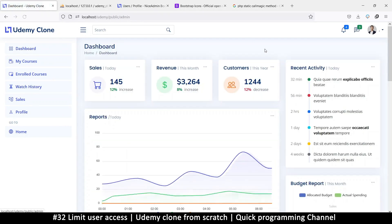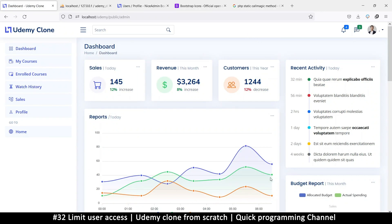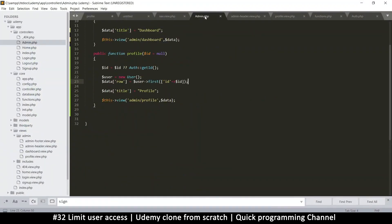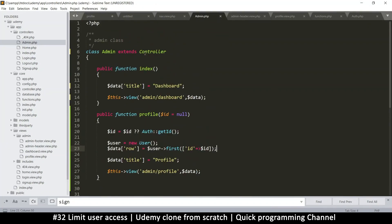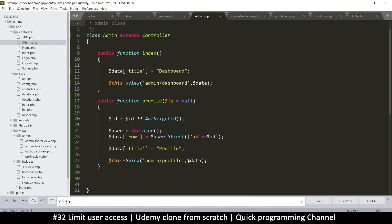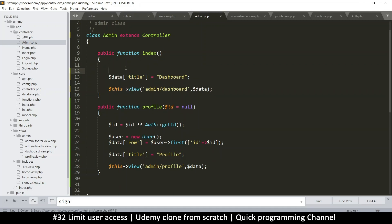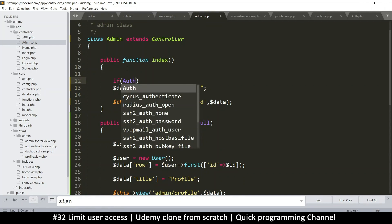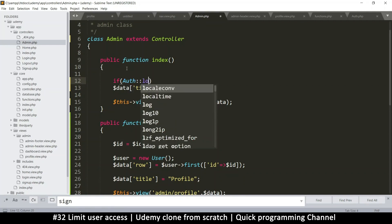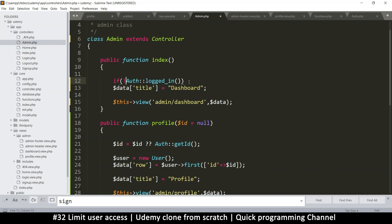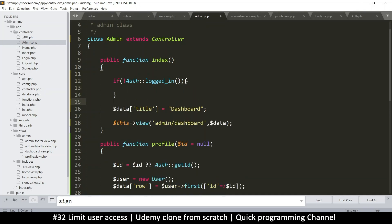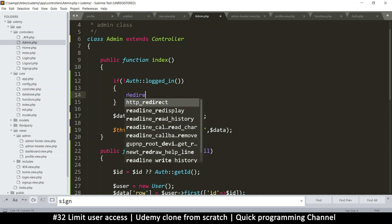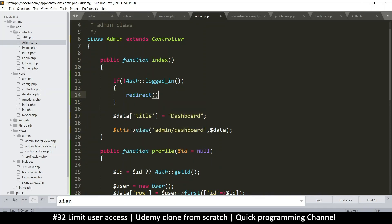This is not cool, we shouldn't be able to see the dashboard if we are not even logged in. So let's put some security there. I'm going to go to the admin controller and right here I'll add an if statement. I'm going to say if auth logged in. Now I only care if the user is not logged in, otherwise there's no need to care at all.